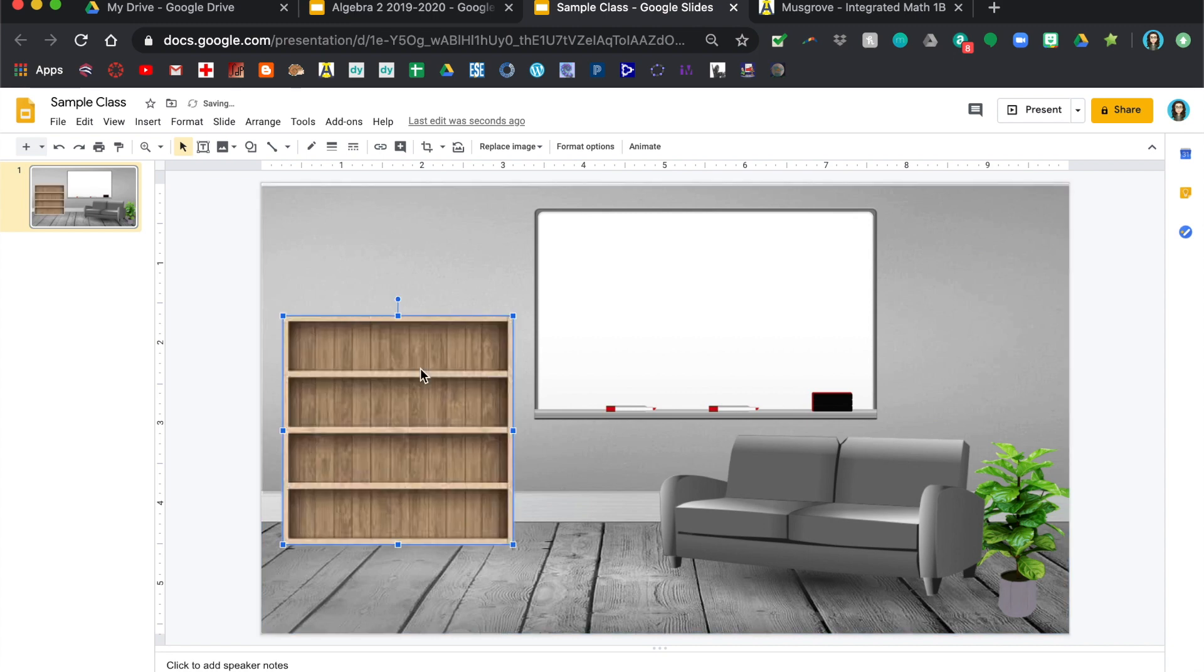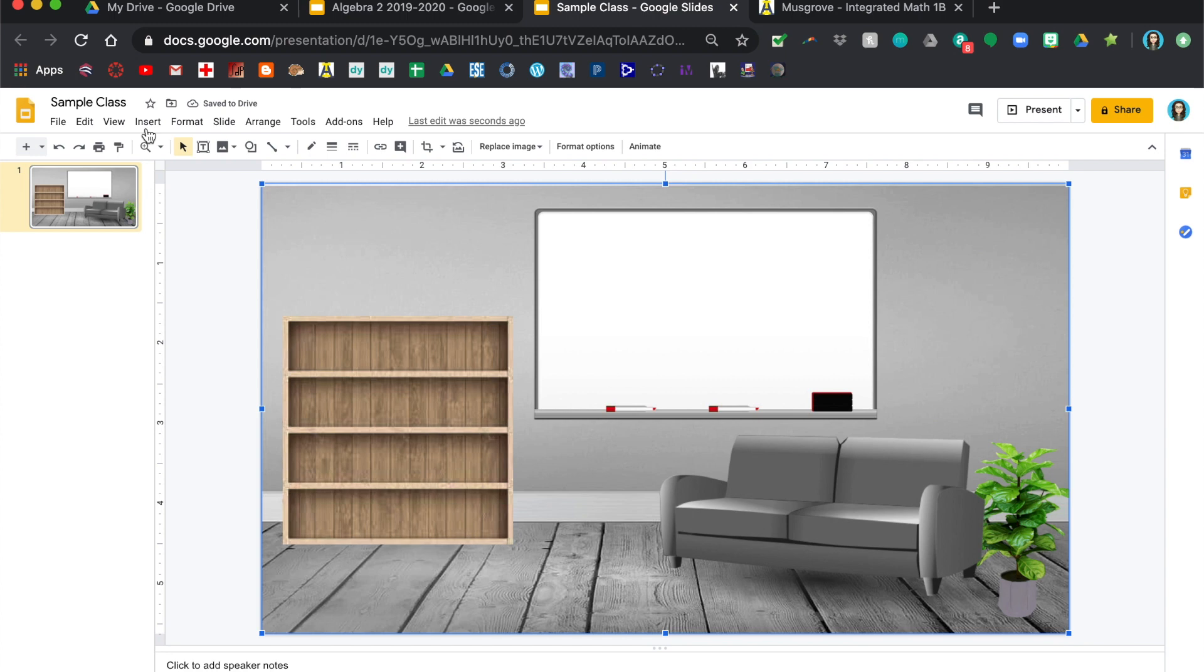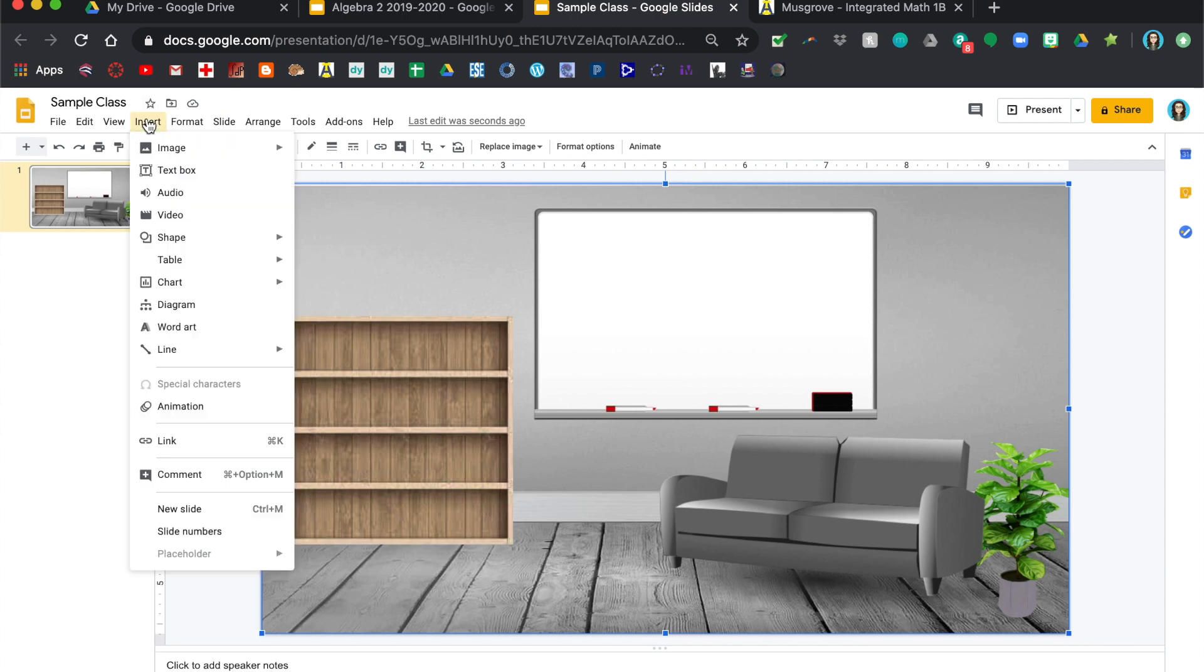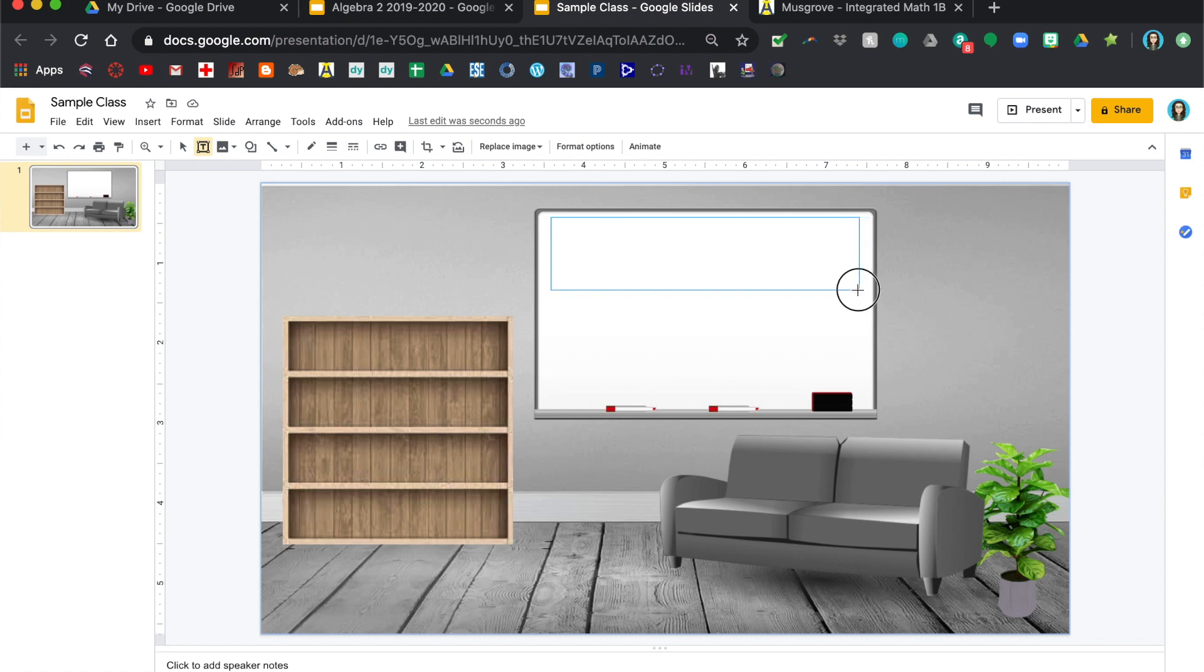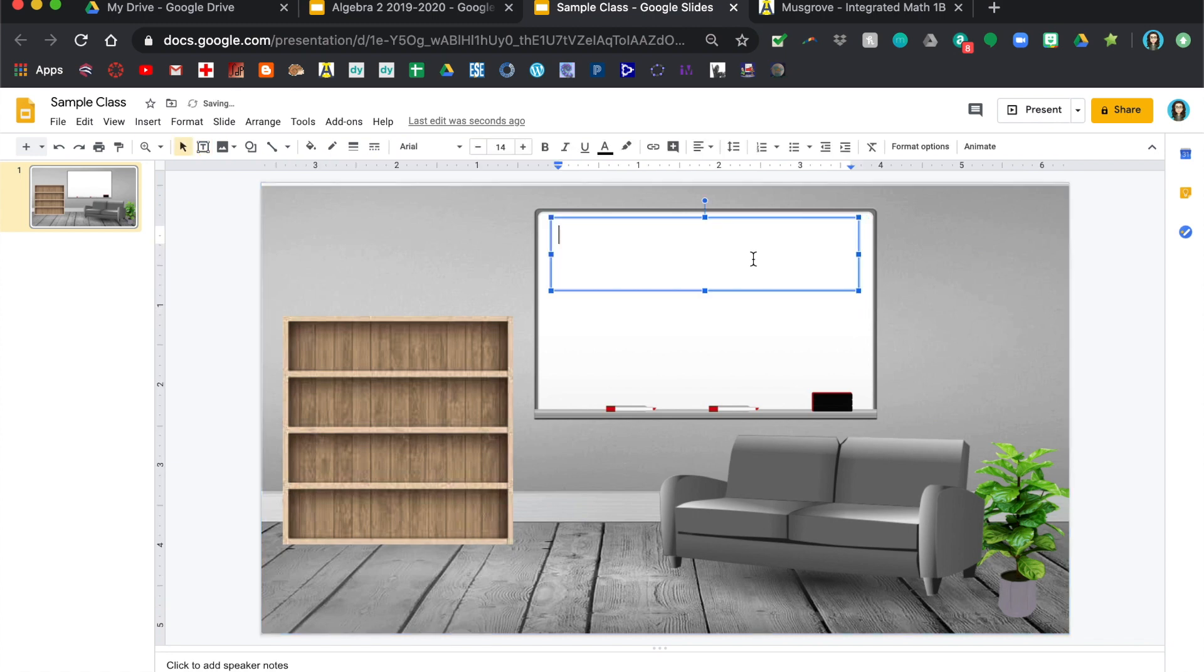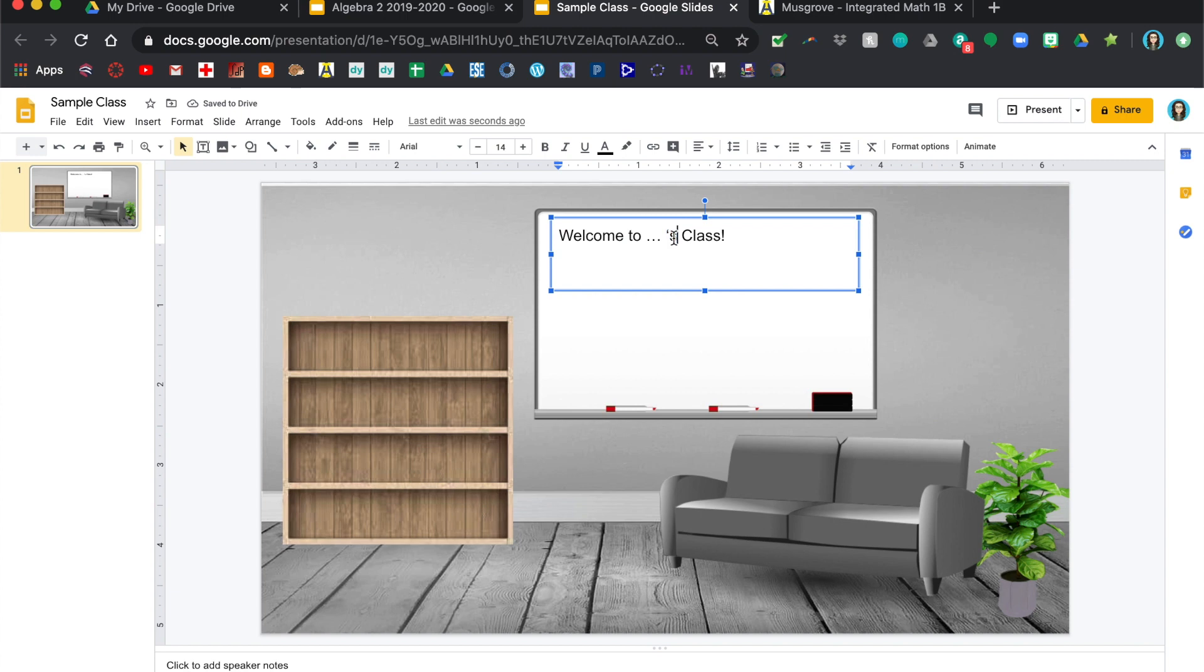Okay, so this is where you want to just insert a text box, put whatever you want up here. So this can be your little welcome to whoever's class, and you can change that around and make it whatever font you want.